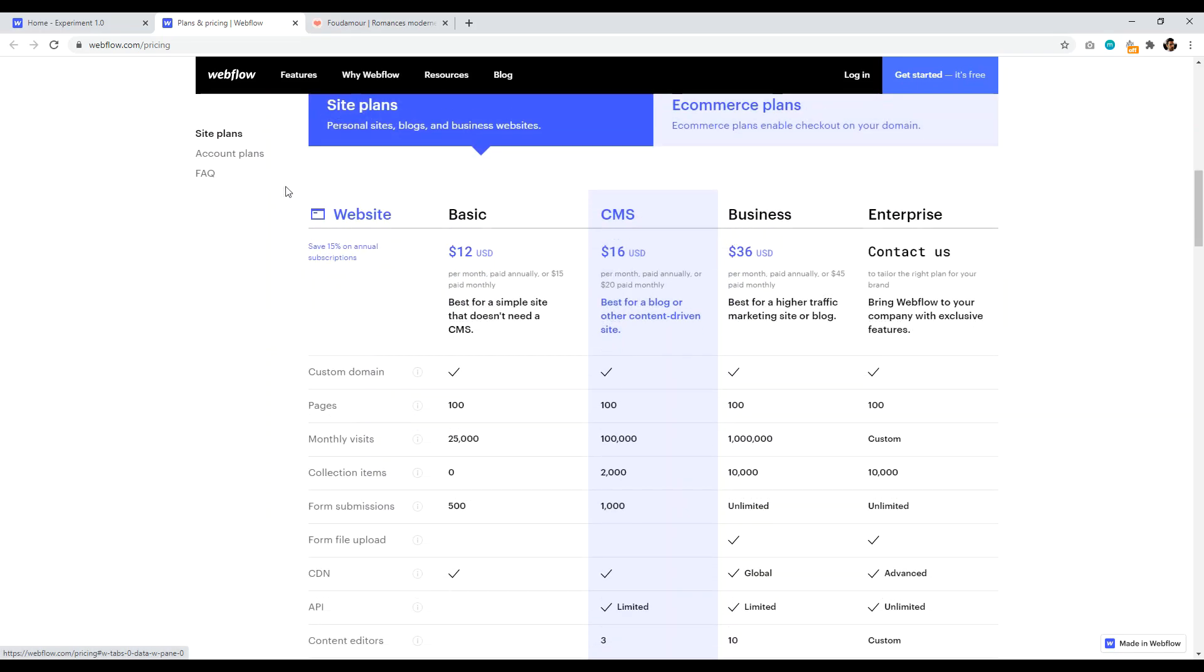So let's come down here to the site plan. So basically they have basic, CMS, business, enterprise. So basic and CMS, basic is 12, CMS is 16. That's pretty much in line with all the others. Now, one thing I don't like about Webflow is that pages, like why is everything limited to 100 pages? That's so strange to me, particularly if you're wanting to blog, this isn't for you.